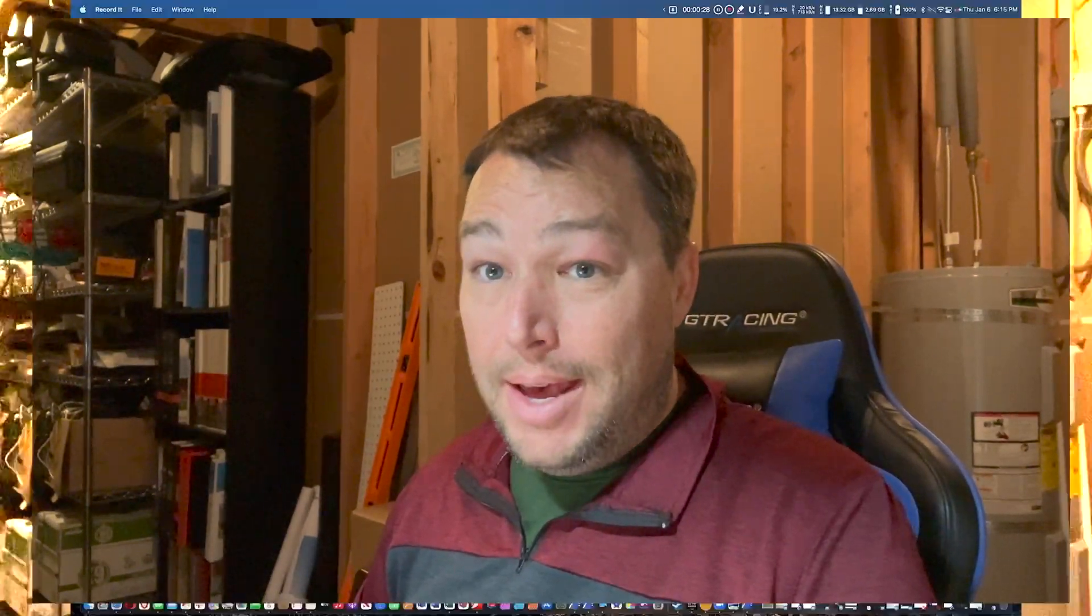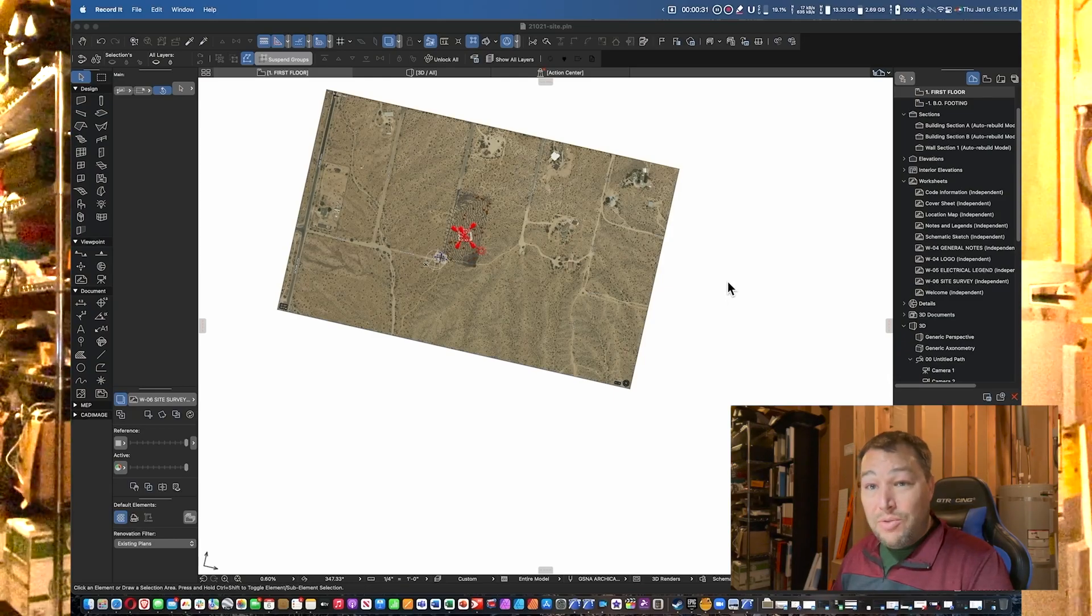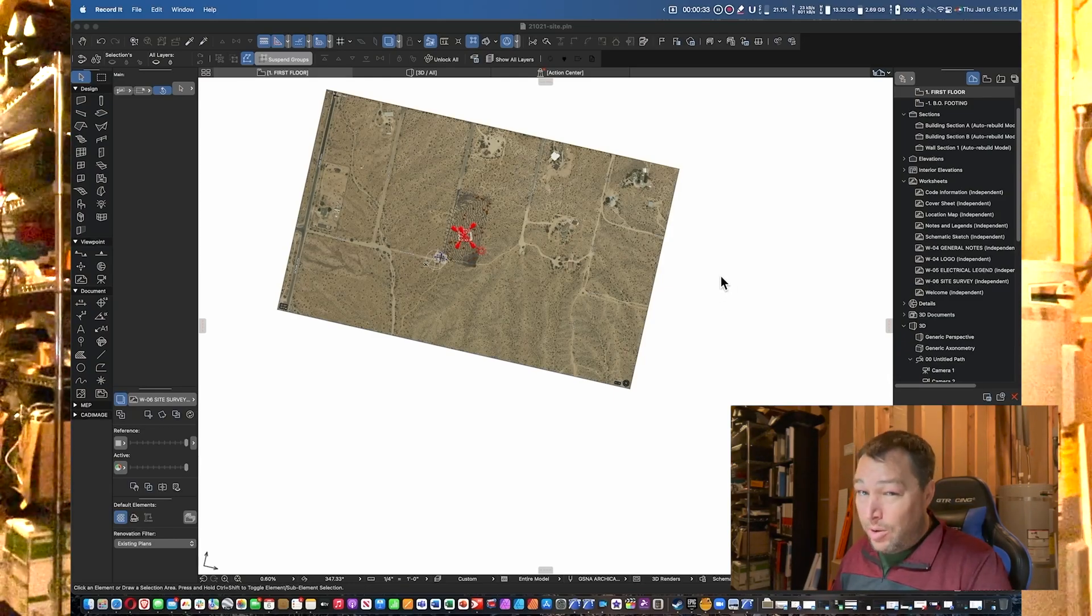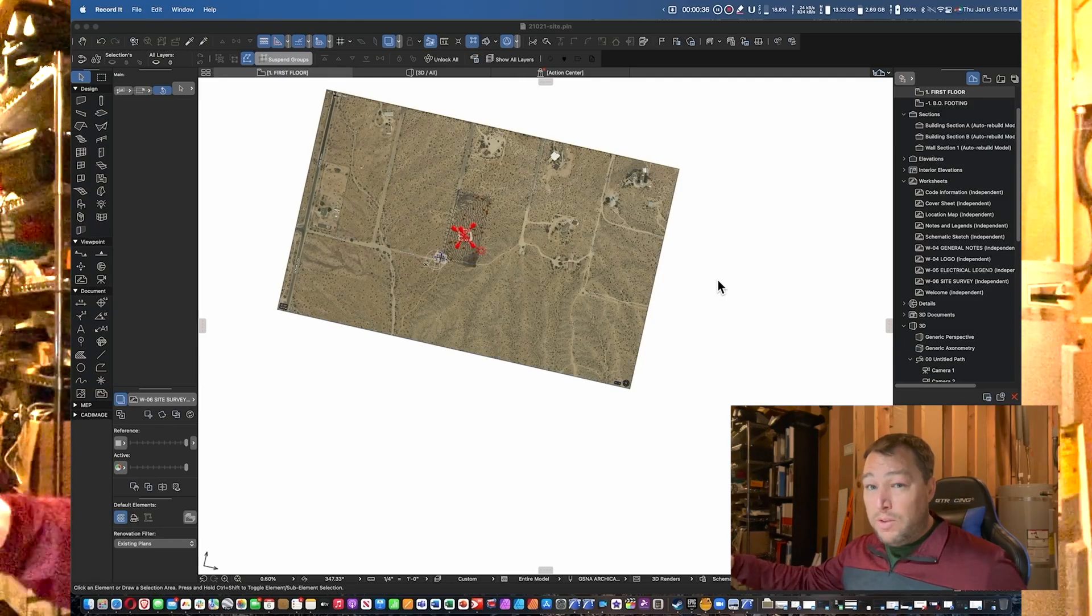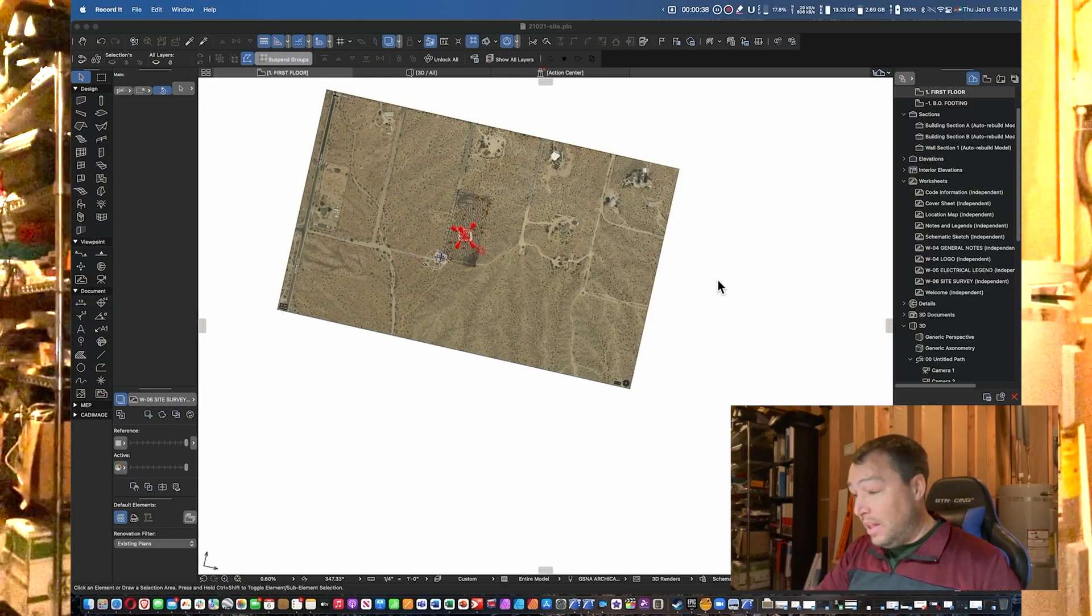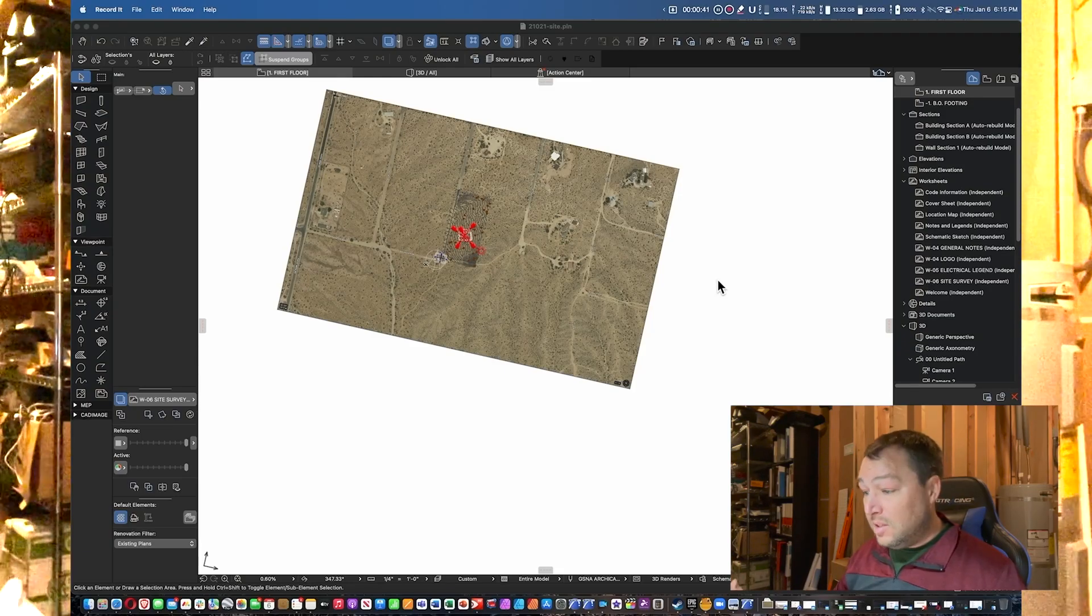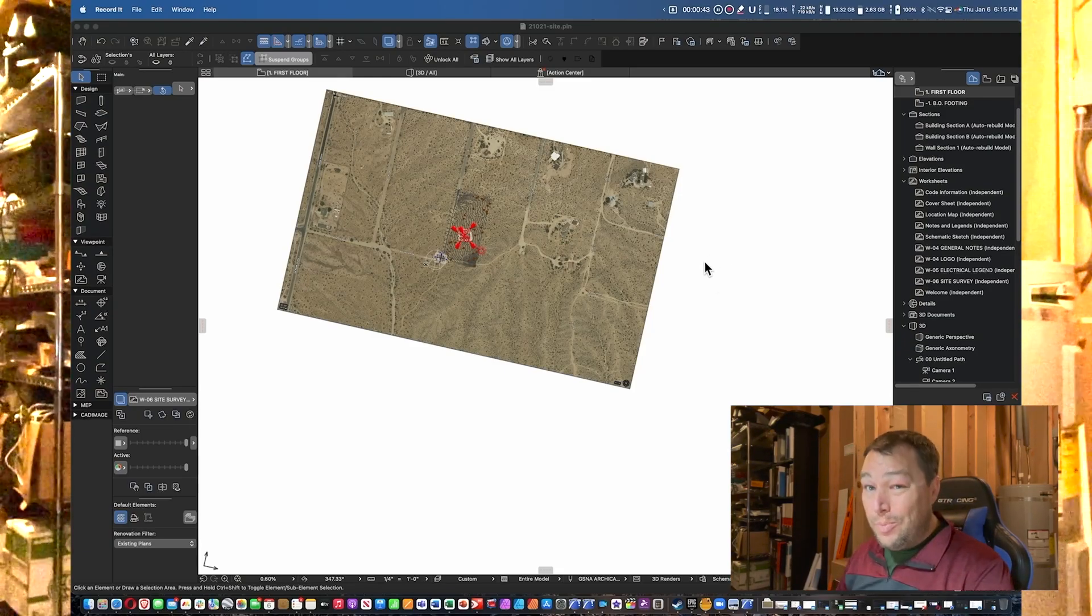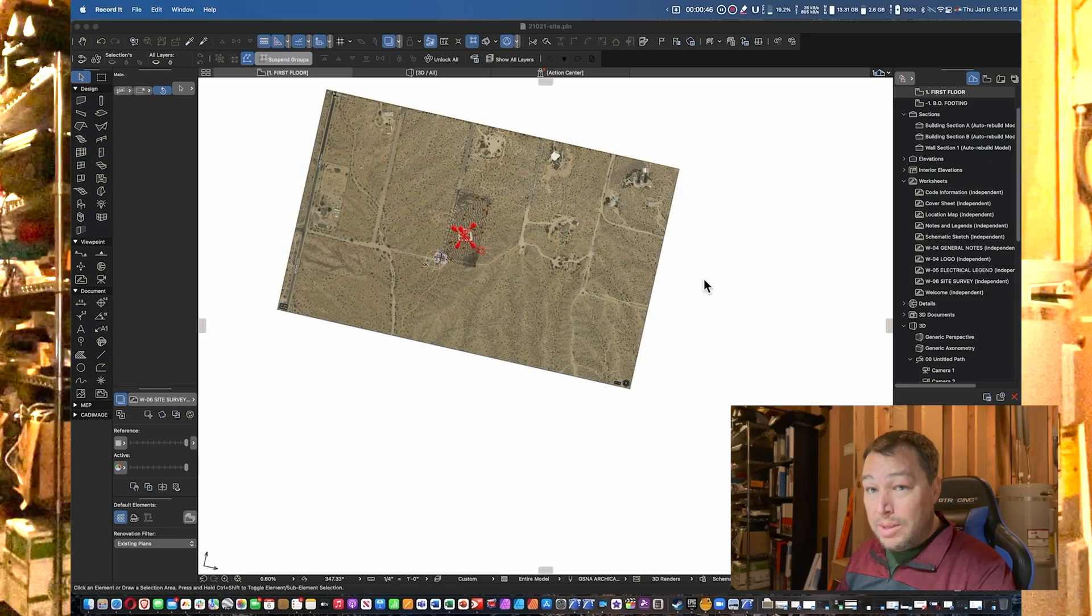Quick warning: this does require you to create a topo mesh, and hopefully you got a survey. In this case I got a survey for this project, very much well worth it because there's probably about 40 to 50 feet of elevation change across the site.